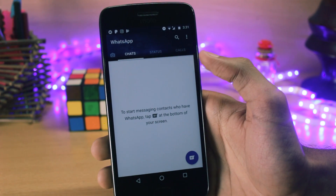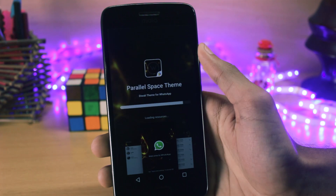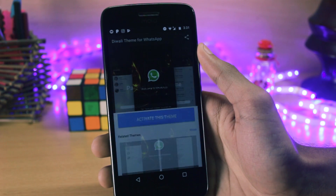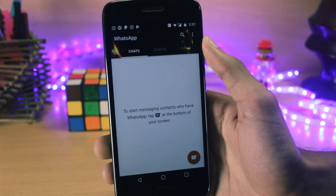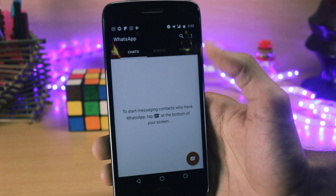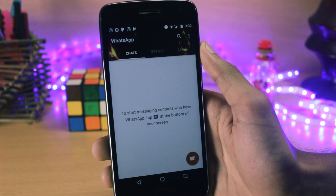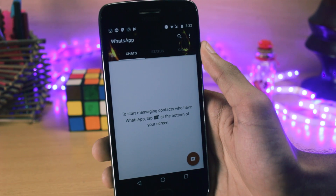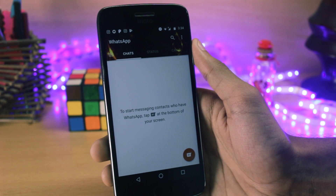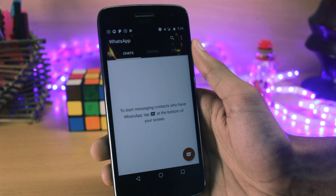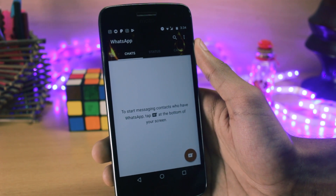Just like this, you can also install some other themes for WhatsApp. I'll show you with one more — this is the Diwali theme for WhatsApp. This also looks a bit different and has a nice feel to it. As I told you, this is completely safe and the functioning of the WhatsApp application remains the same — only the theme is changed. I hope you liked this trick with which you can change the theme of your WhatsApp and also use two WhatsApp accounts at once.